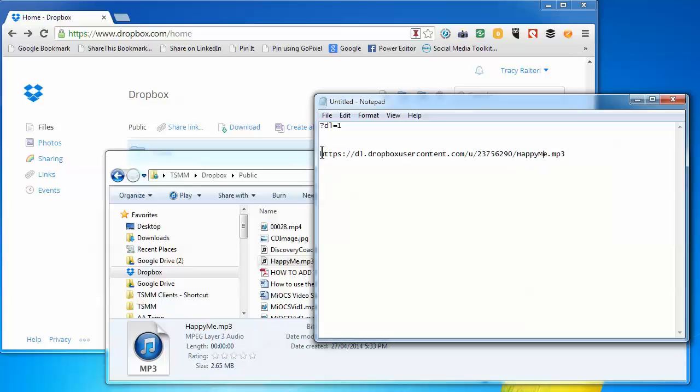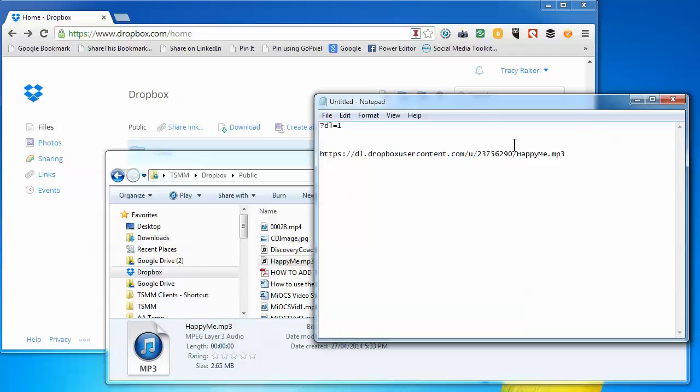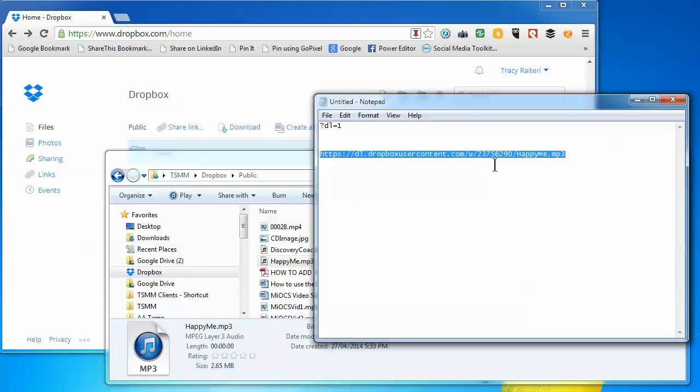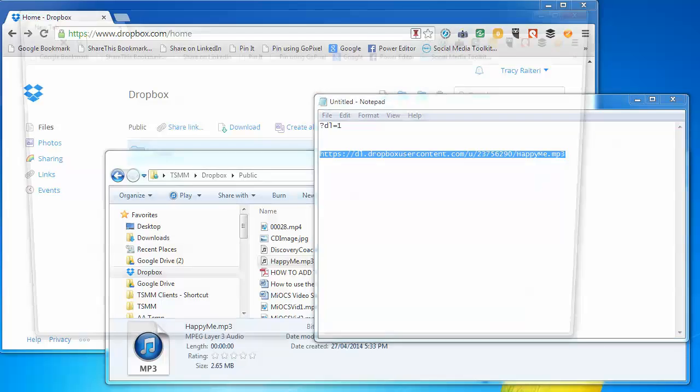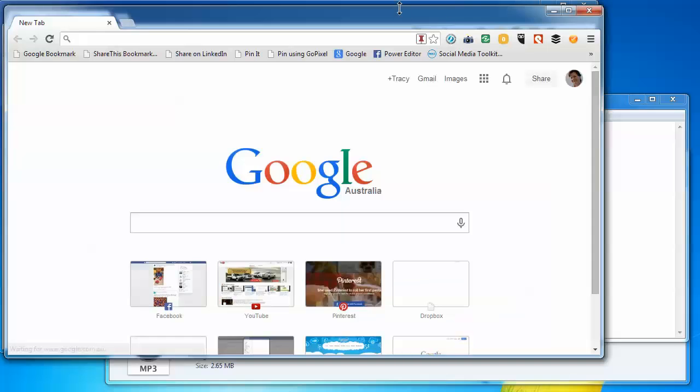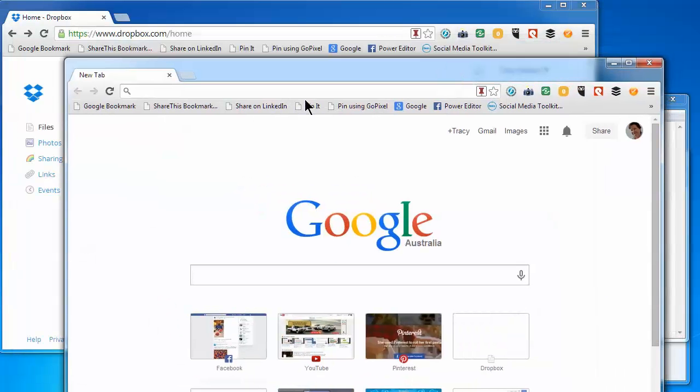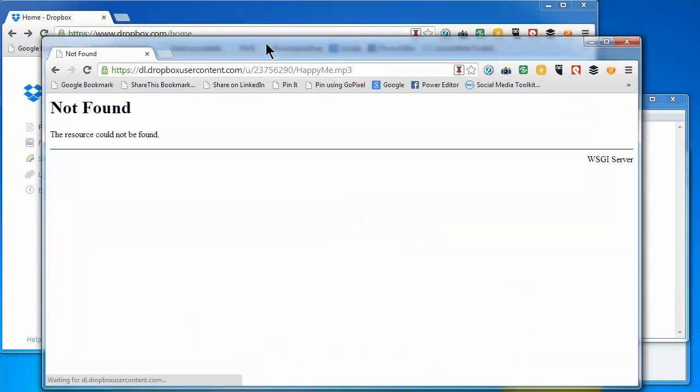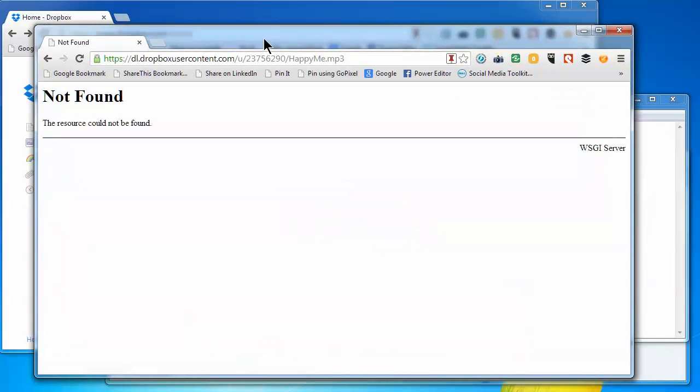Now, what happens when you share that URL is the person receiving it will actually get a playable version in the browser. Let me show you what happens. If I paste that URL in... well, obviously it's not uploaded yet, so we'll just wait a minute.